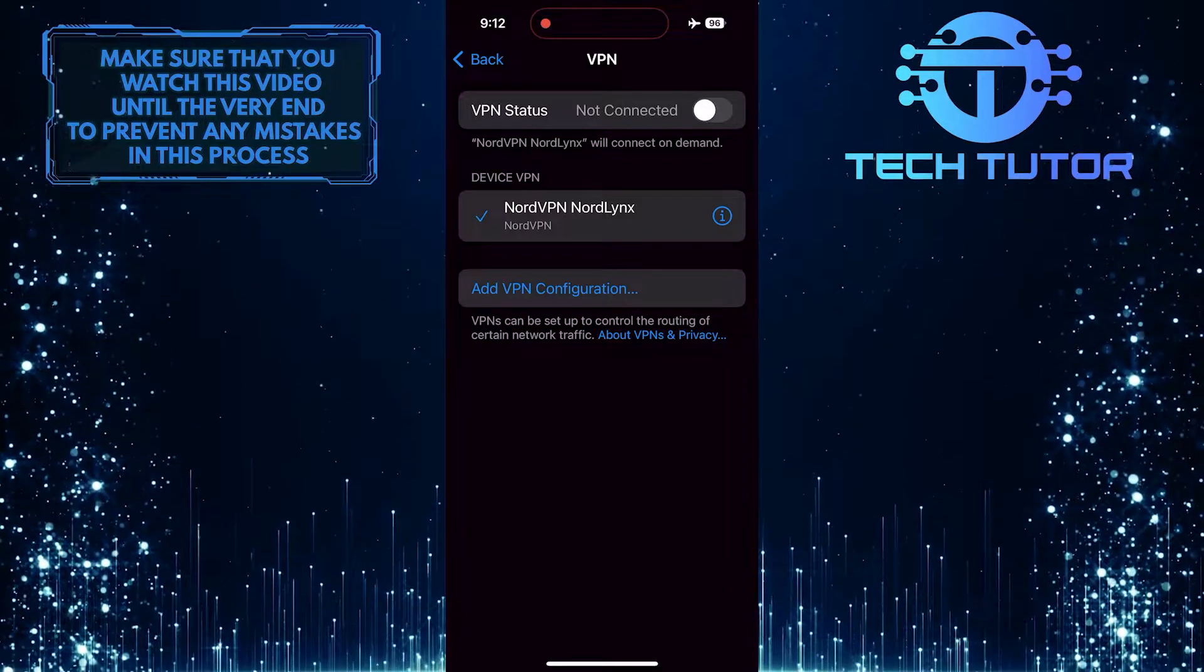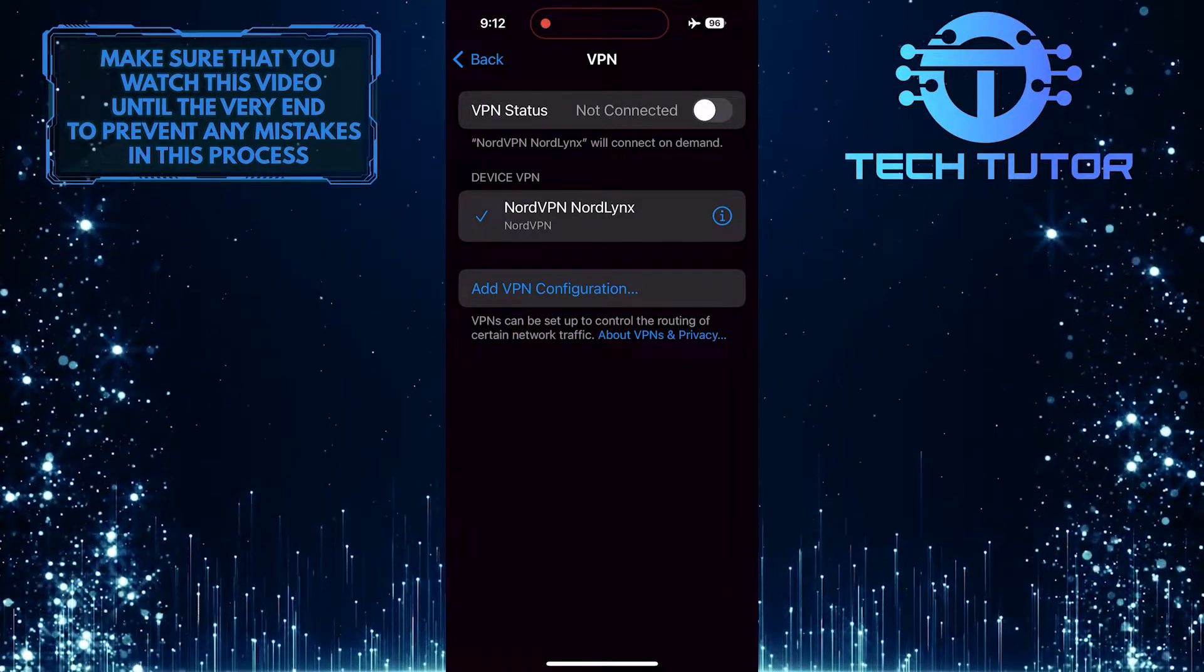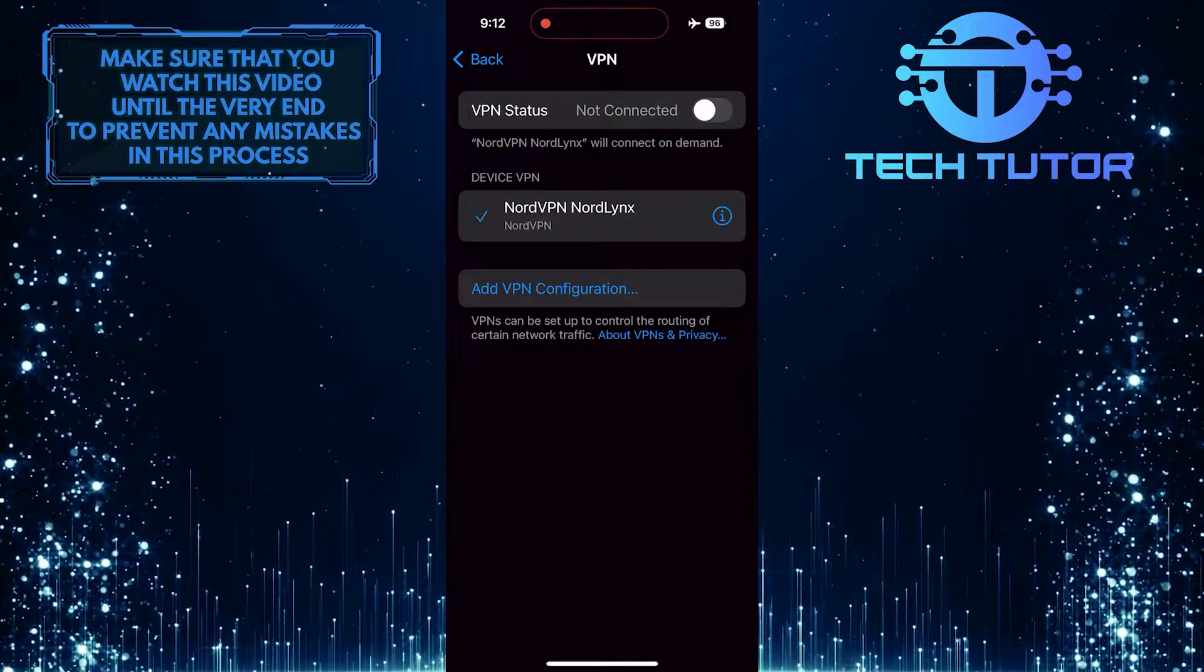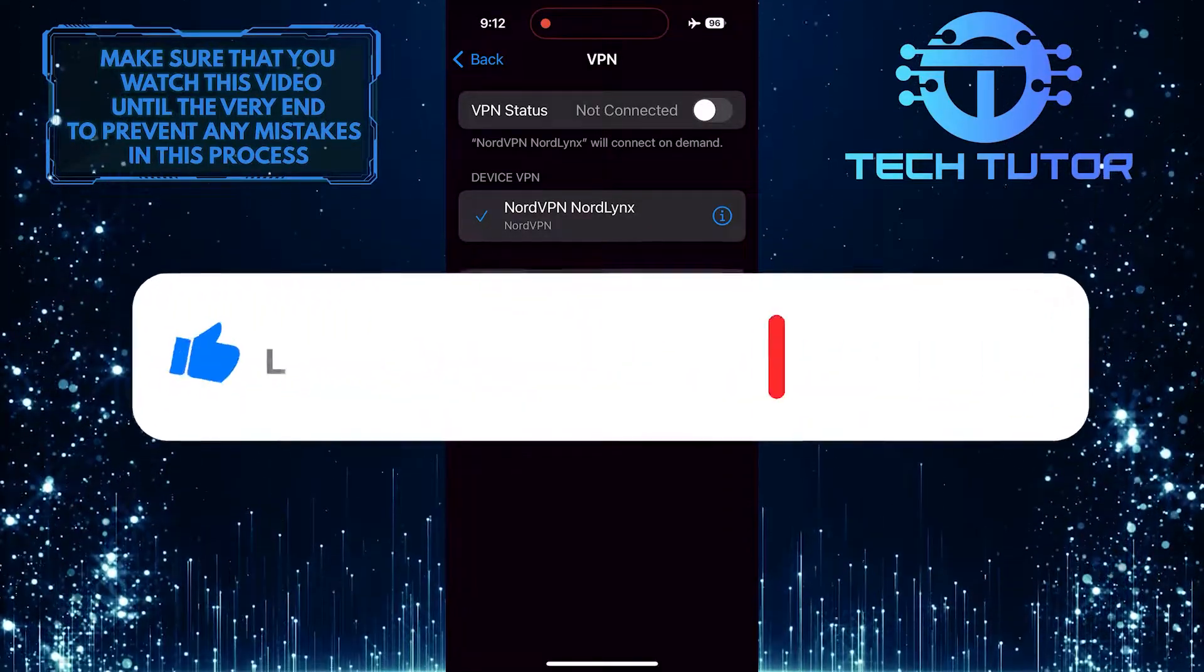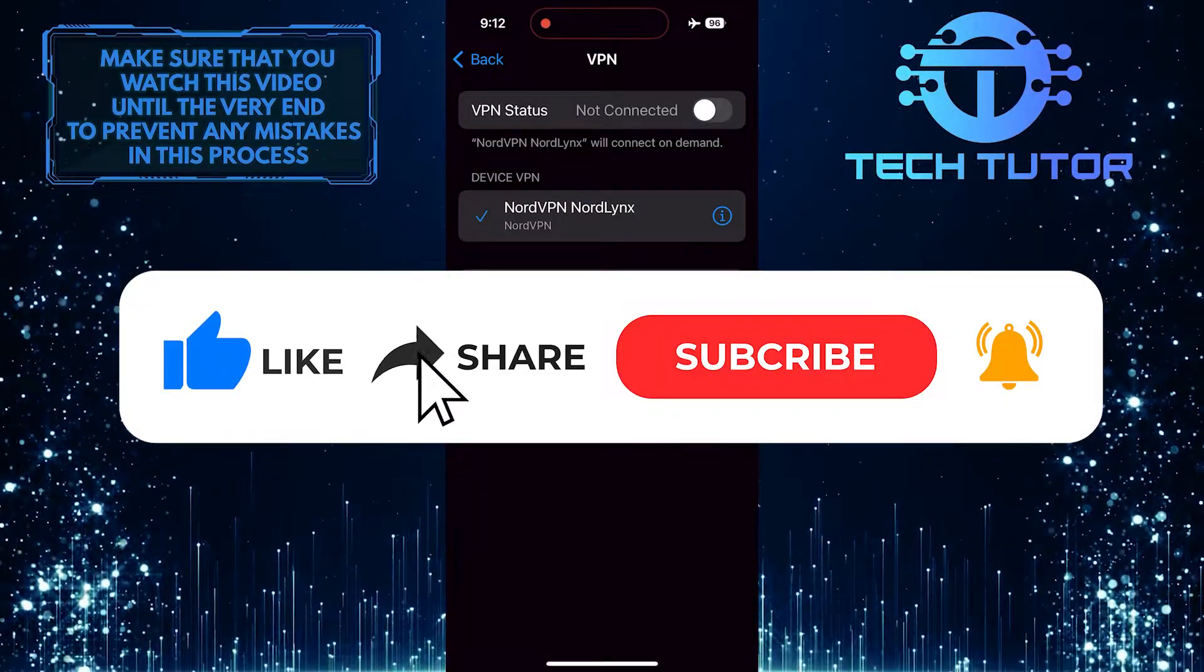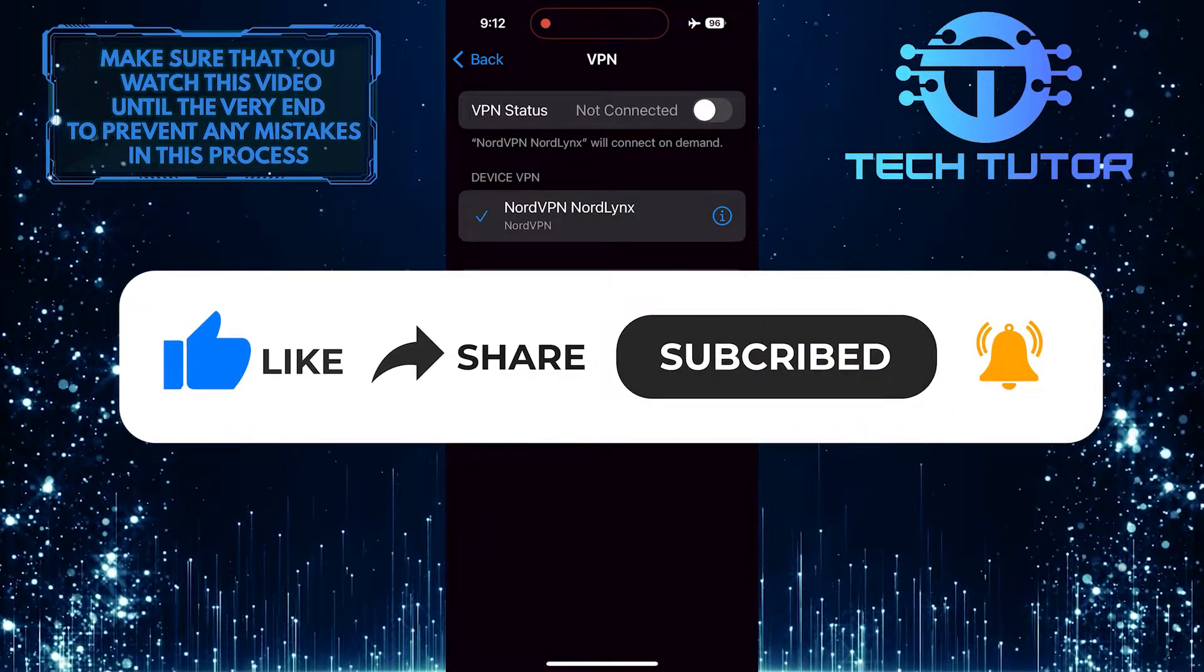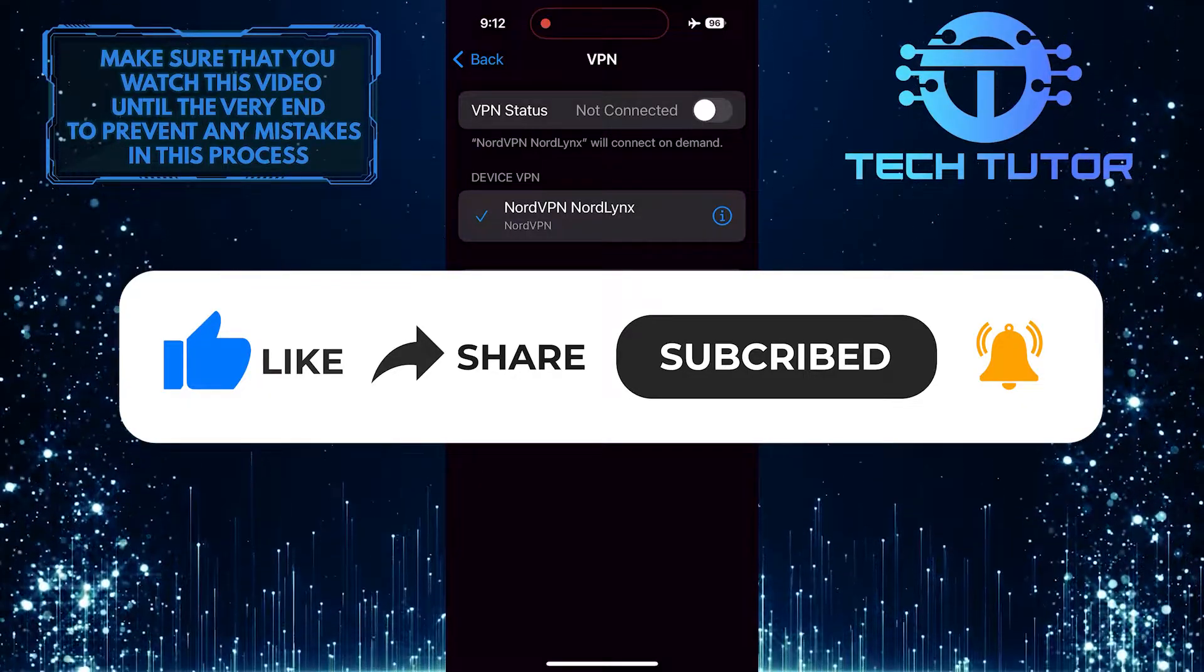So that wraps up this tutorial. If you have any questions about this whole process, please let me know in the comments section below. And if this video helped you out, please give it a big thumbs up and subscribe to this channel for more tutorial videos like this one. Thank you so much for watching and have a good day.